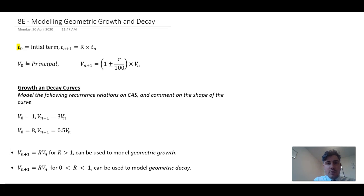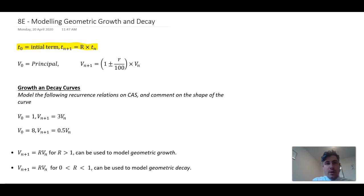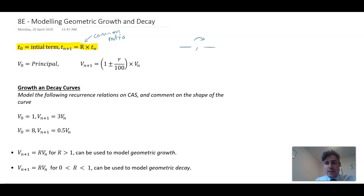We know that the recurrence relation looks like this. T0 is your initial term, or T1 if you've already started the sequence. And then Tn+1 is equal to R, the common ratio, times Tn. The common ratio is what makes it a geometric sequence — the same value of R is being used every single time. So if you get the next number in the sequence, you just multiply by R again.